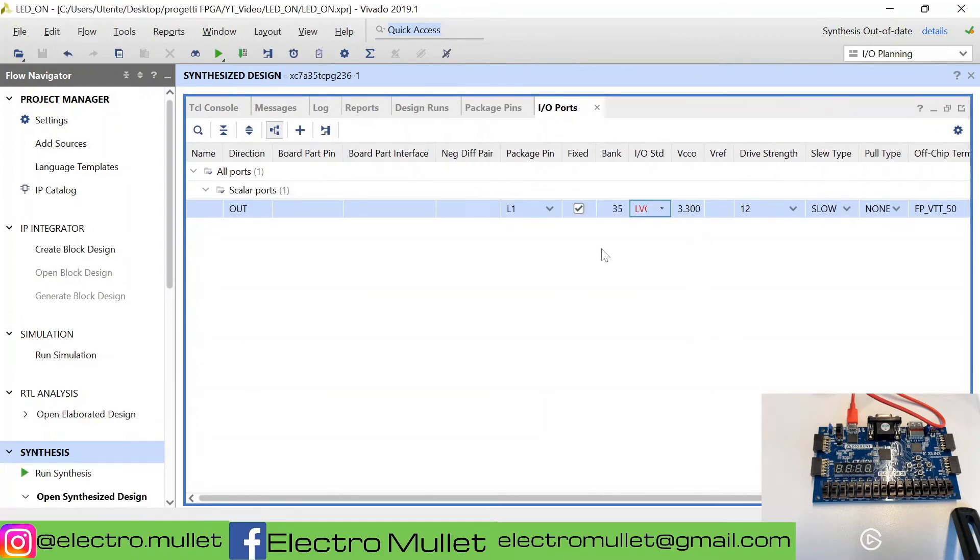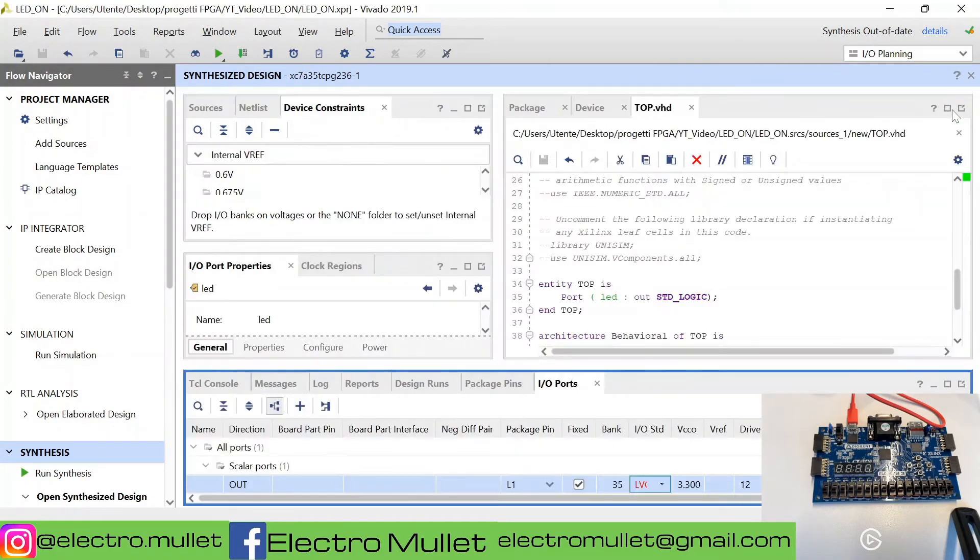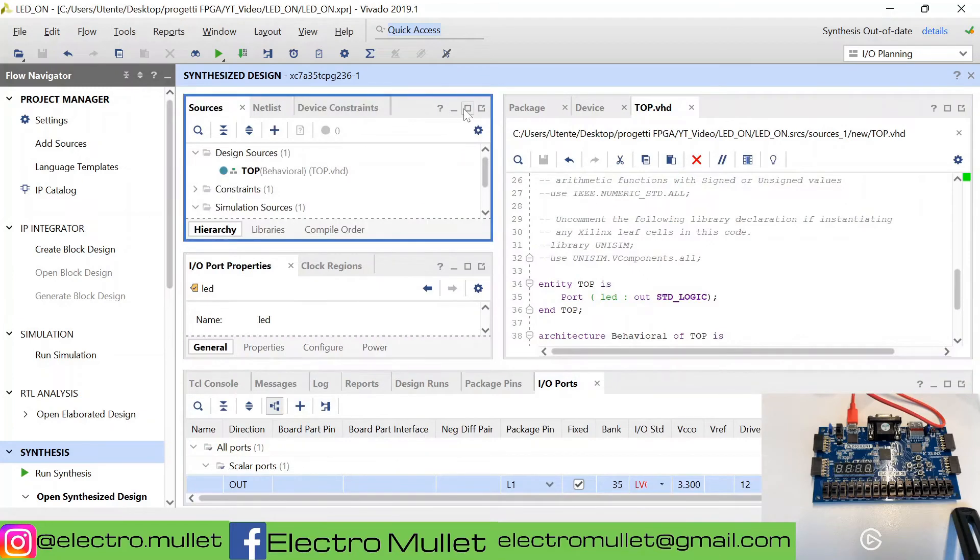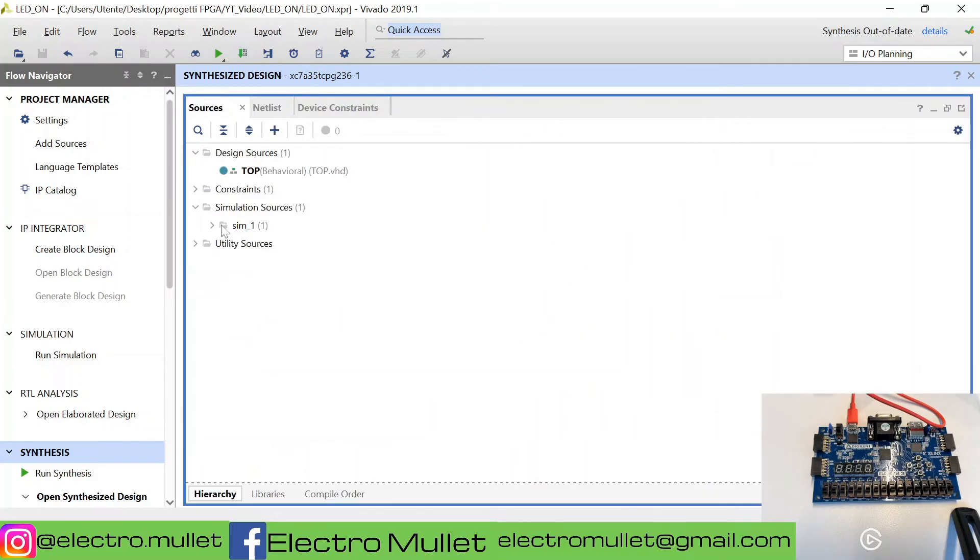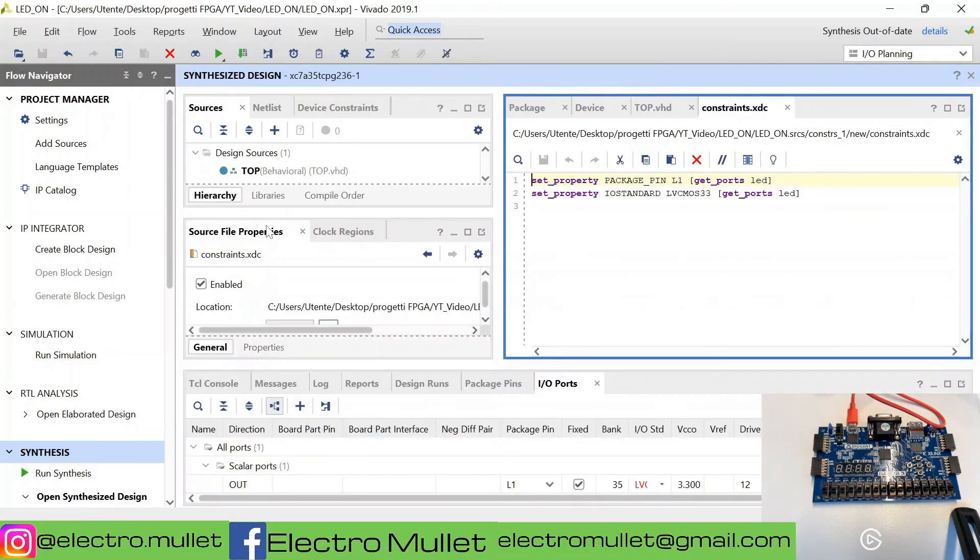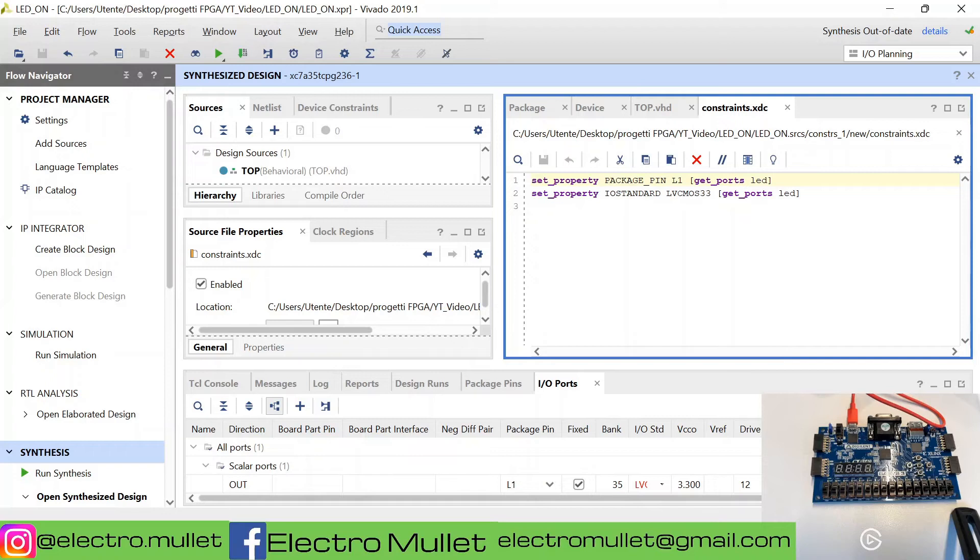If we go to the sources, we can see that Vivado has created a constraint with these two lines: set property package pin L1 get ports LED, and set property IO standard LVCMOS 33 get ports LED.